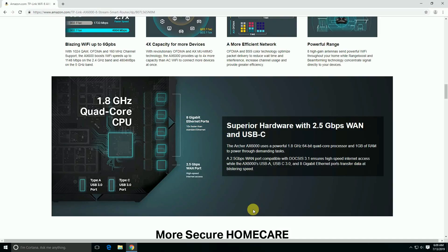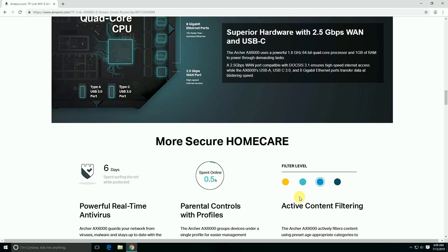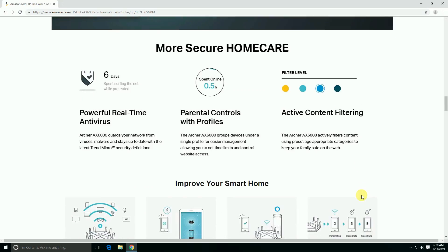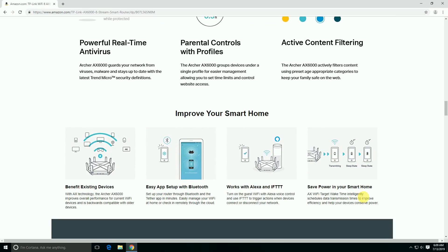This more secure HomeCare provides powerful real-time antivirus and parental control. Active content filtering is also available. Bring your smart home to life with exciting devices and easy app setup via Bluetooth. Works with Alexa and IFTTT to save power in your smart home.